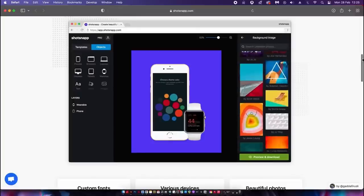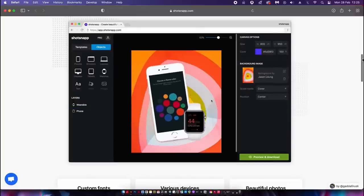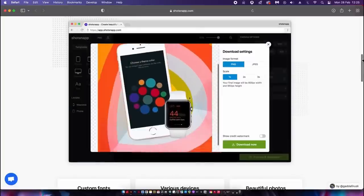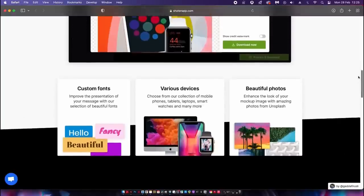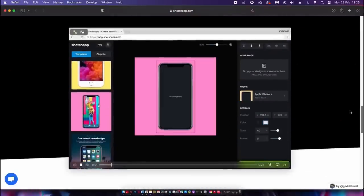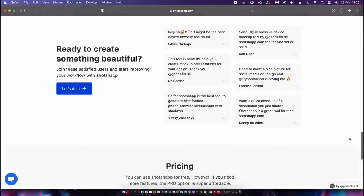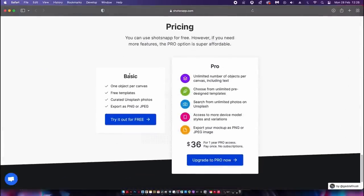It's also completely free — well, the free version does have some limitations, but it will do just fine for most people. And the paid version isn't that expensive anyway.